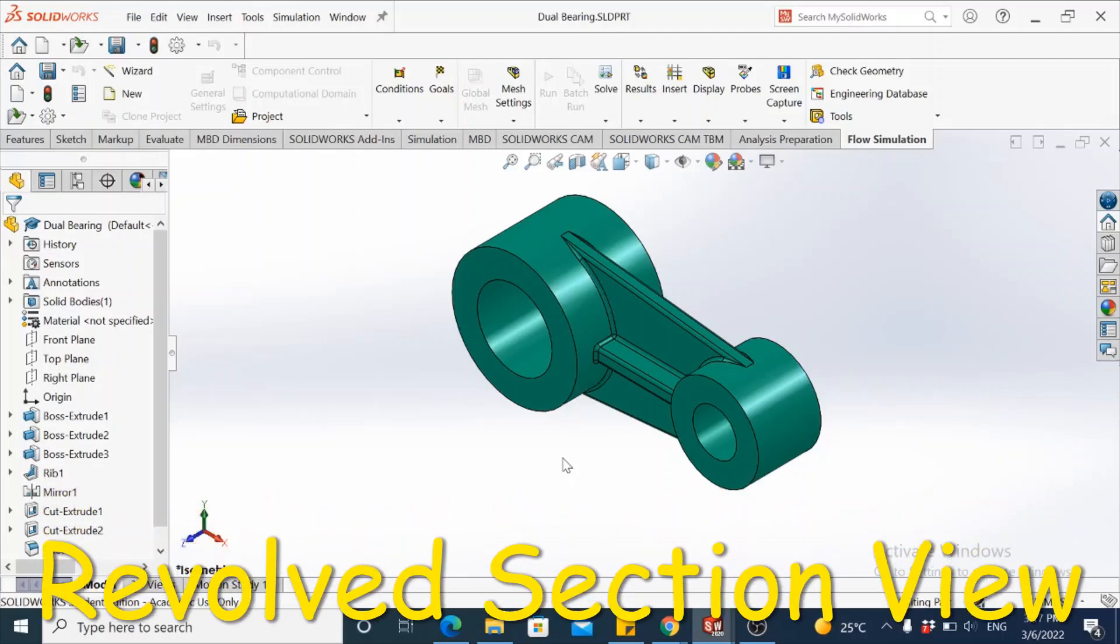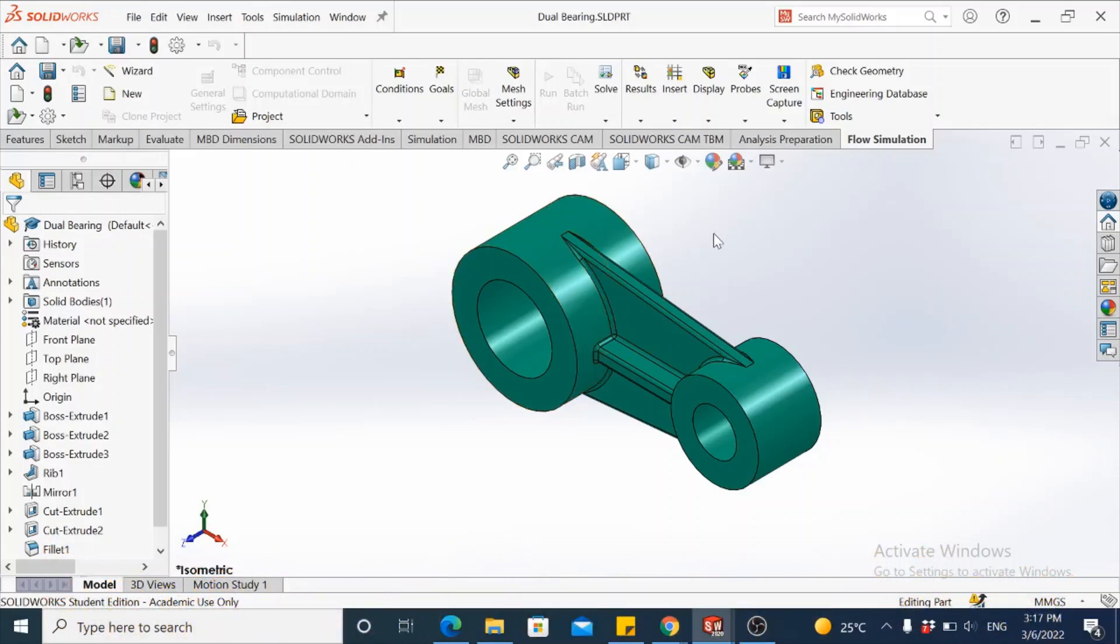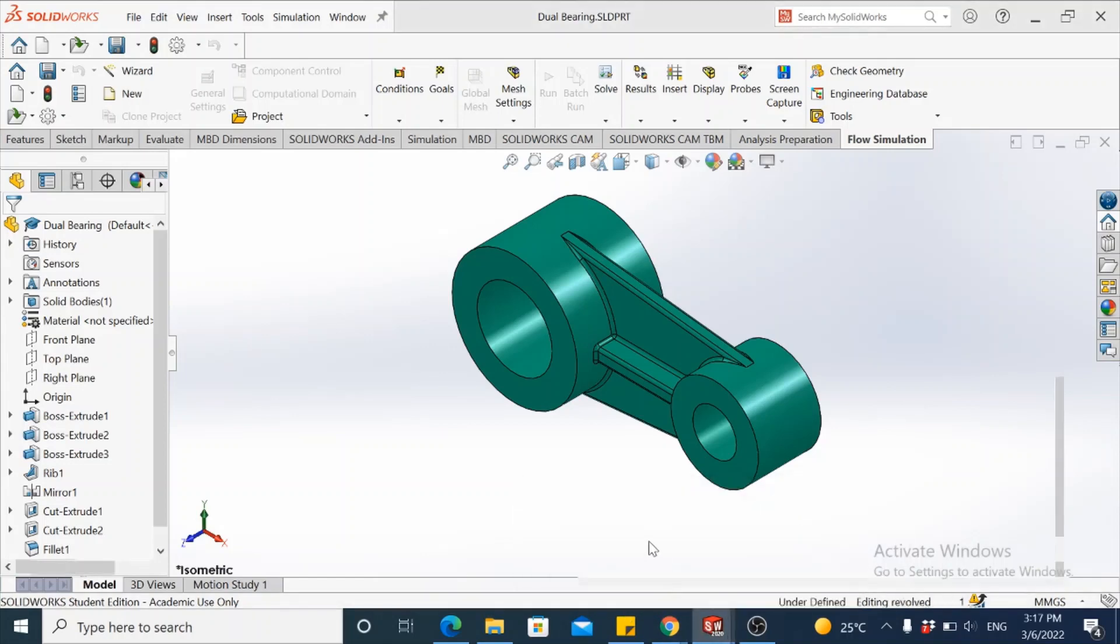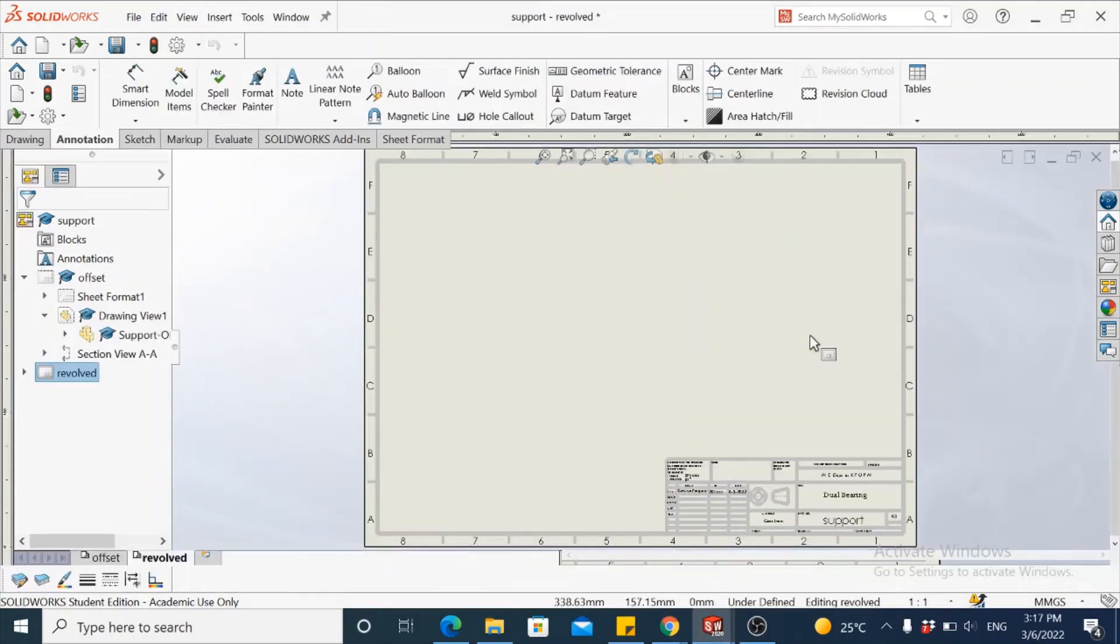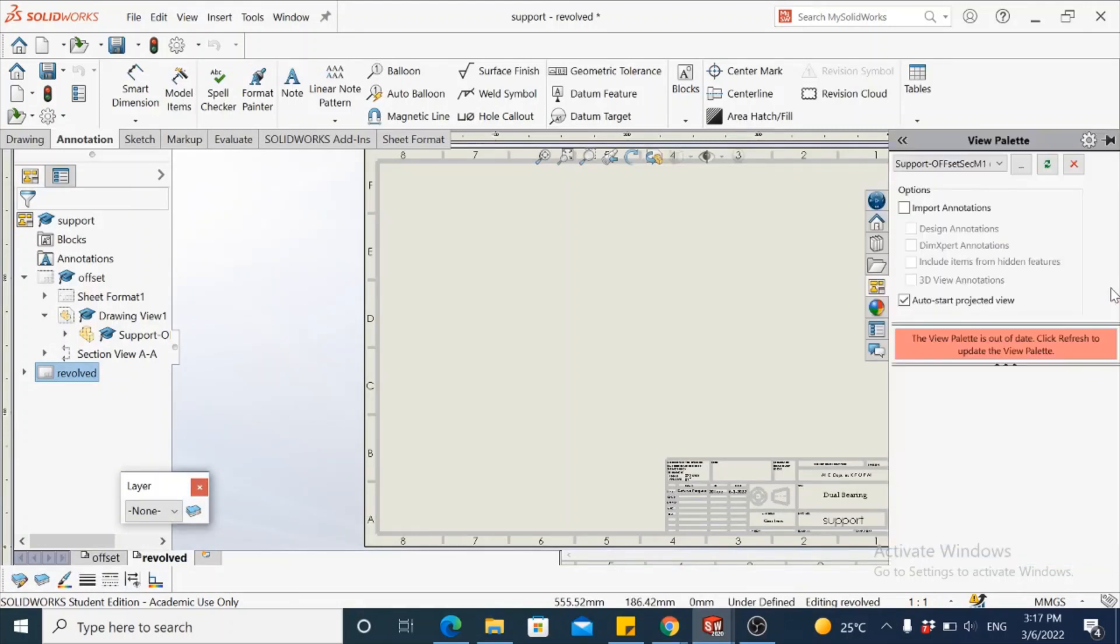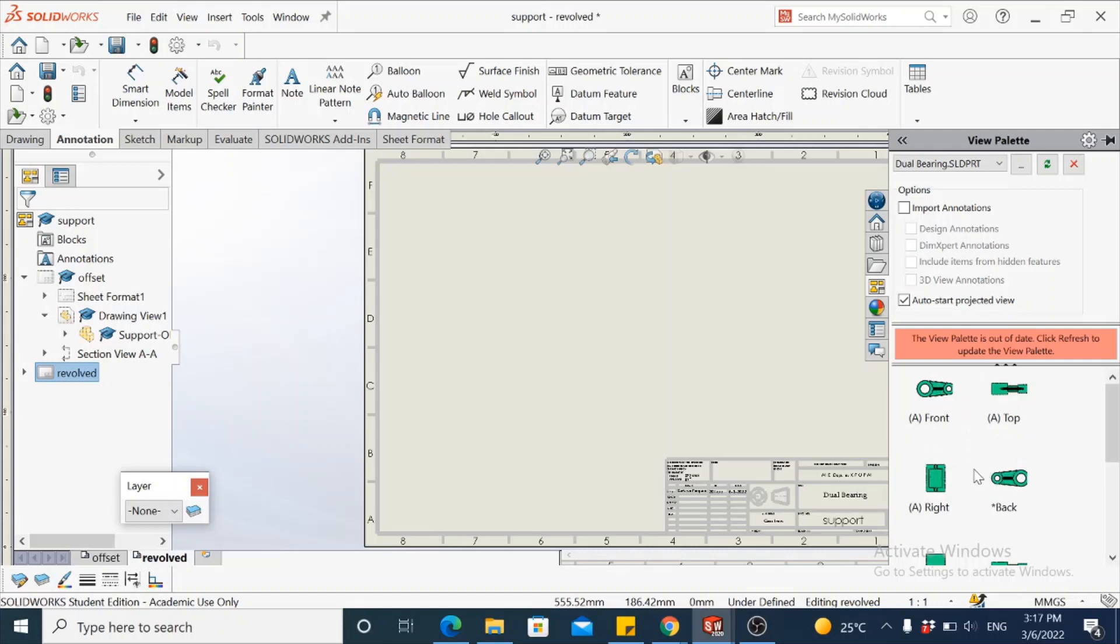This video describes the procedure to generate a revolve section view for the part shown here. This is a dual bearing. We'll make this in the drawing sheet. In the drawing sheet, move over to the task pane. We have view palette. Select the file which is open, the dual bearing. From the various multi views, select